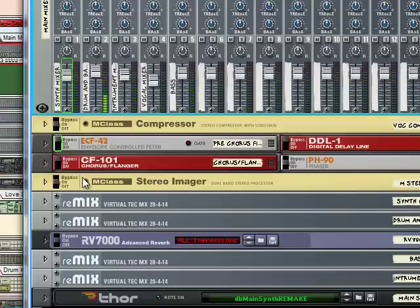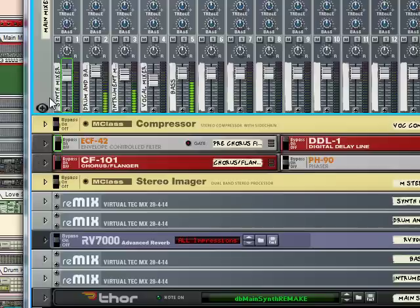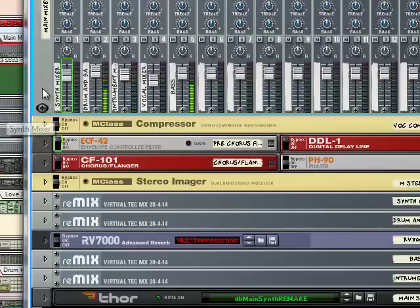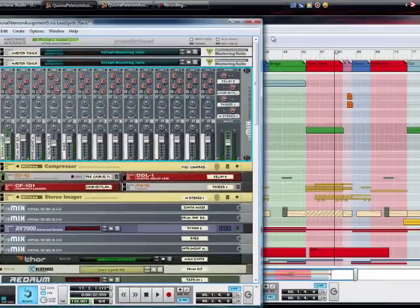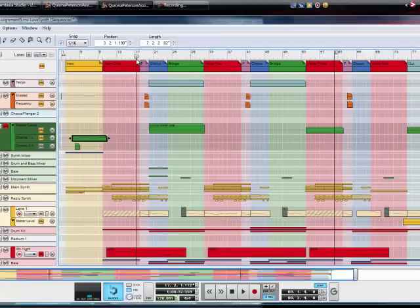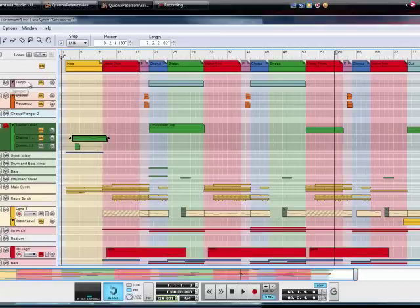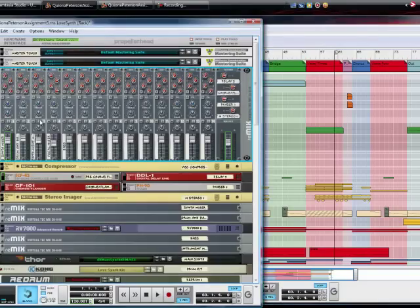And then space bar again to play it, and now we should see the changes that I made on the fader. Let me start from the beginning and then that will help out. Do it again, play.